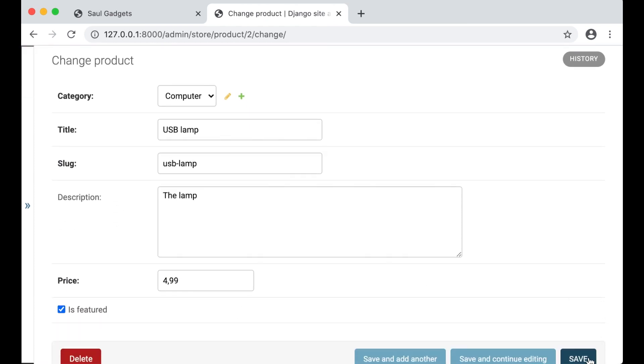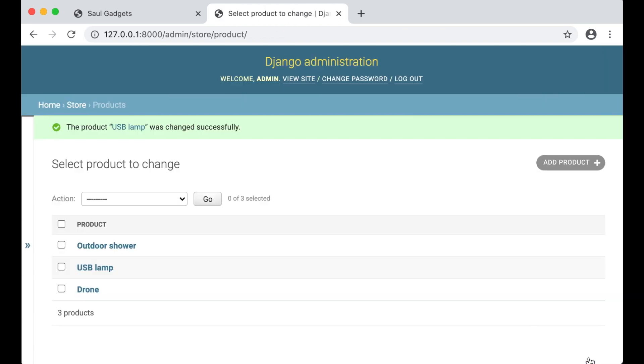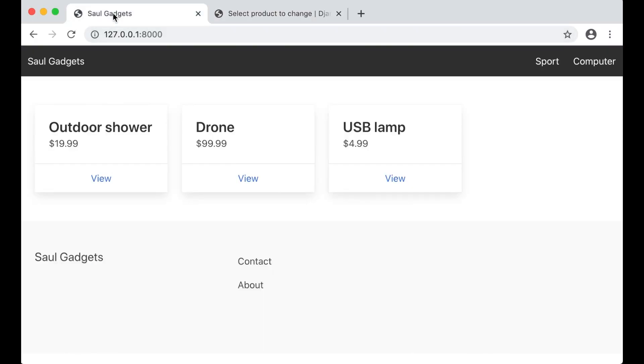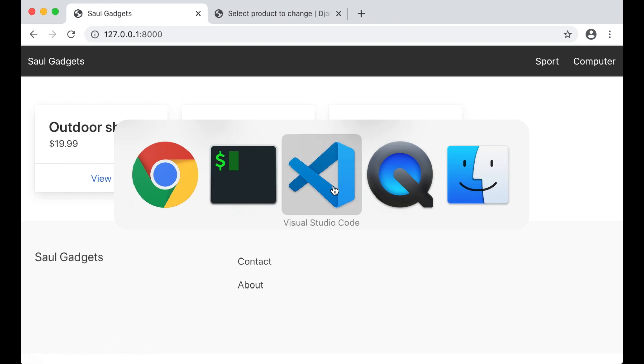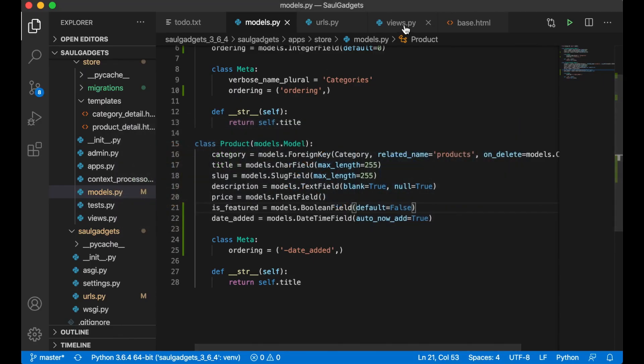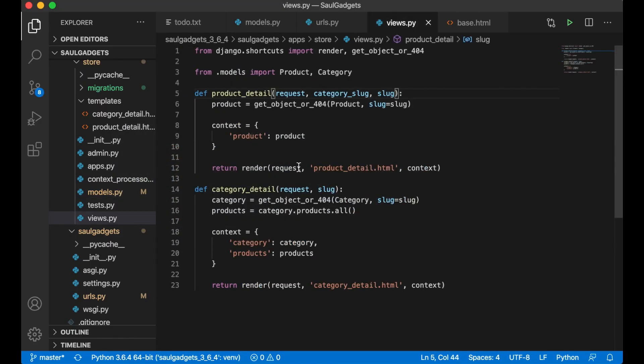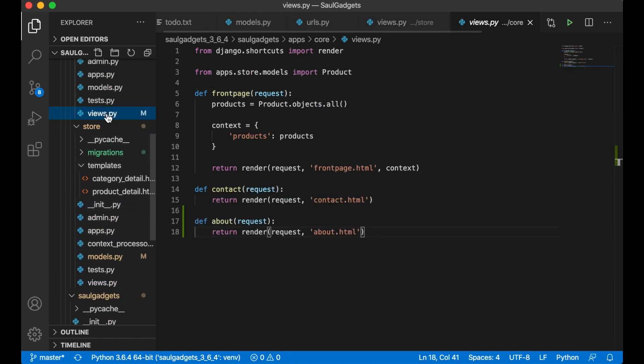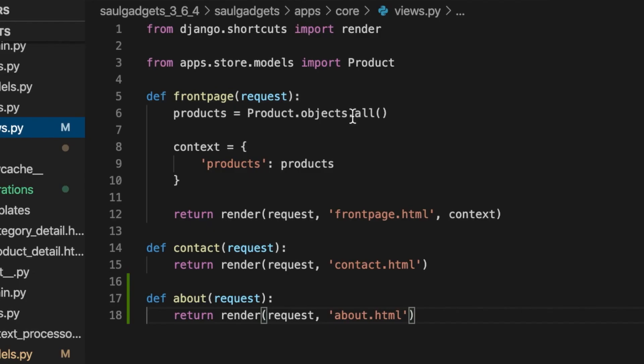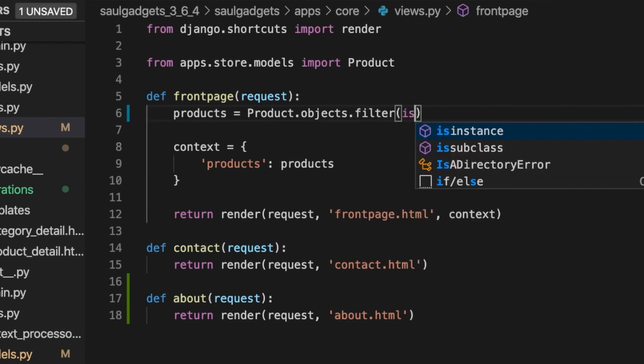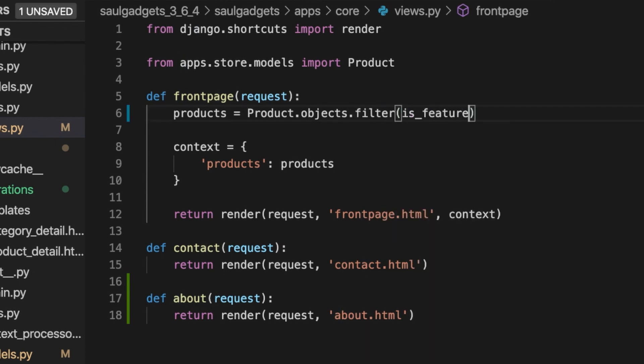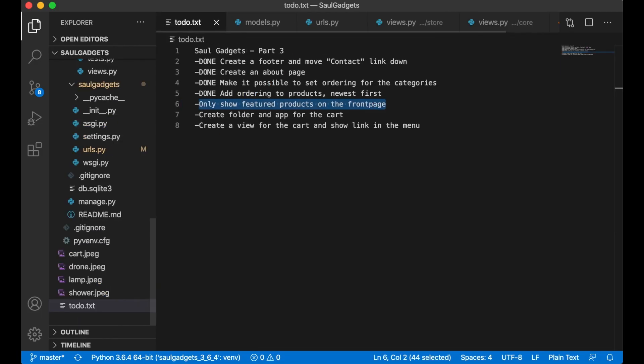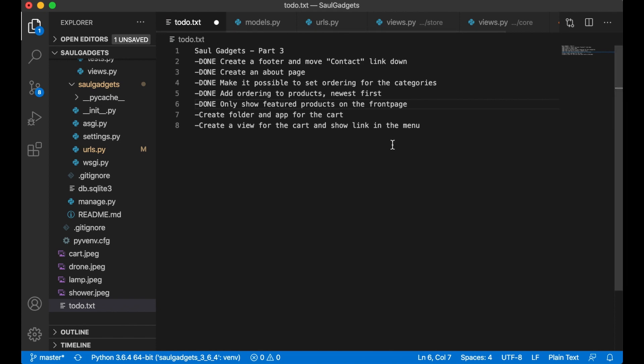So I click that save but the front page still shows all of this because I need to go into the view for the front page and change this. So inside views.py on the front page instead of just saying all I say filter is featured equals true. So now I only get the USB lamp that I featured. Perfect. So I can set this to done and then I can create a new folder and app for the cart.